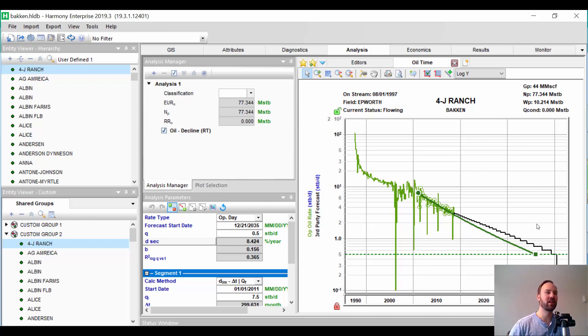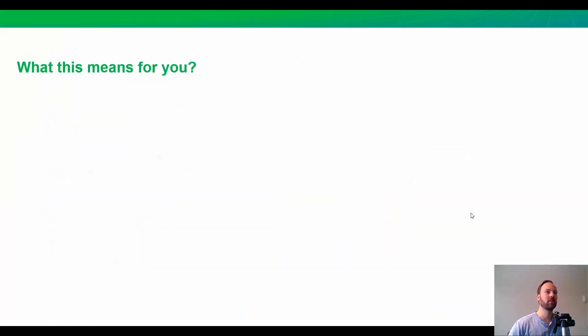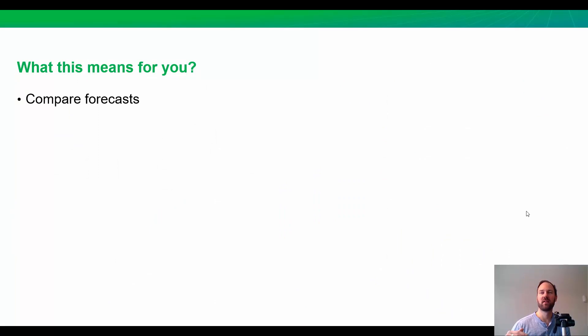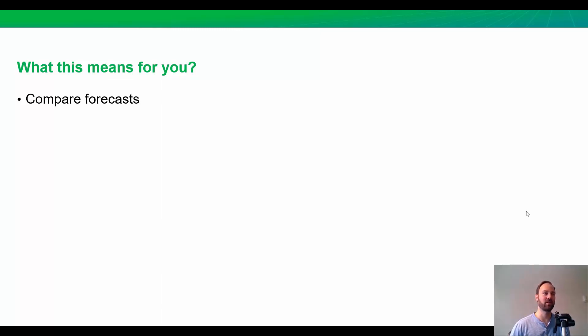So, overall, I think this is a pretty big and typical request we get. And I wanted to show you how easy it can be. So, at the end of the day, what does this mean for you? Well, I think the big thing is you can take a forecast from any source outside of Harmony, bring it in, and compare it to forecasts that you create in Harmony. Whether it's from a decline analysis in Harmony or an RTA model forecast.